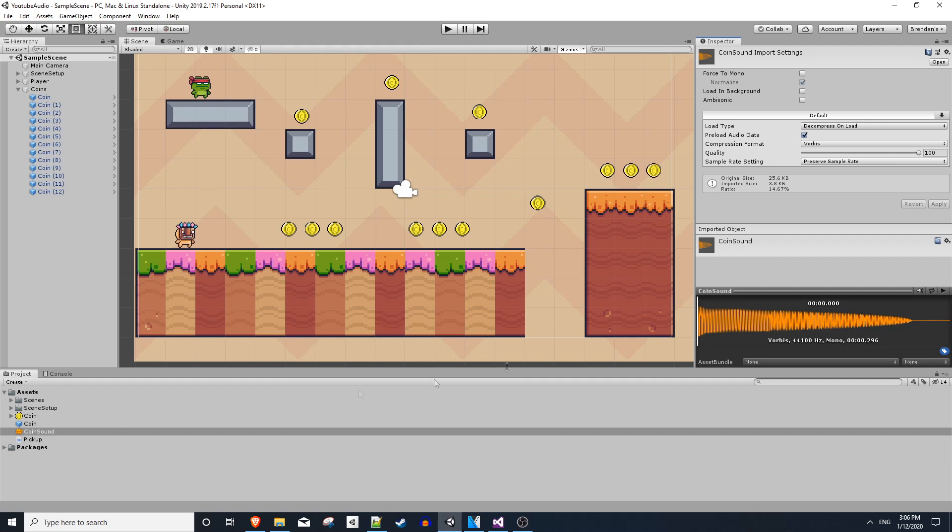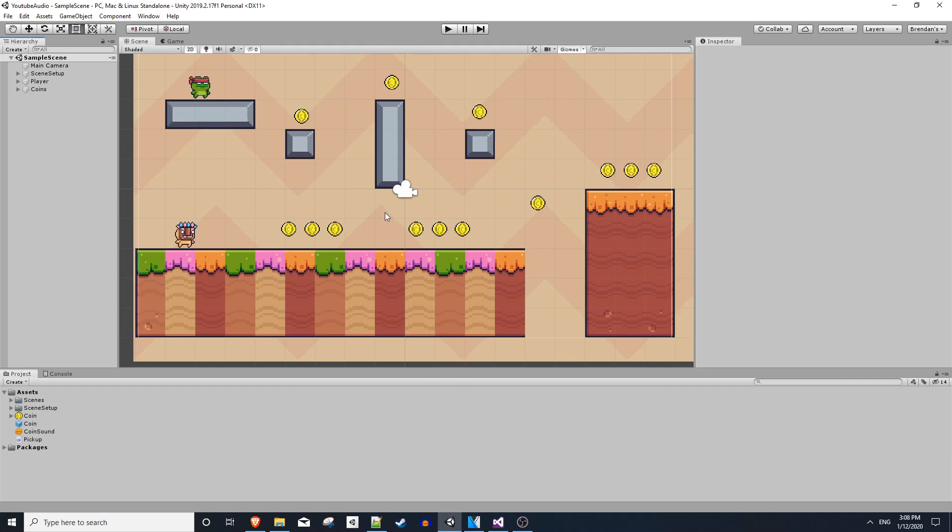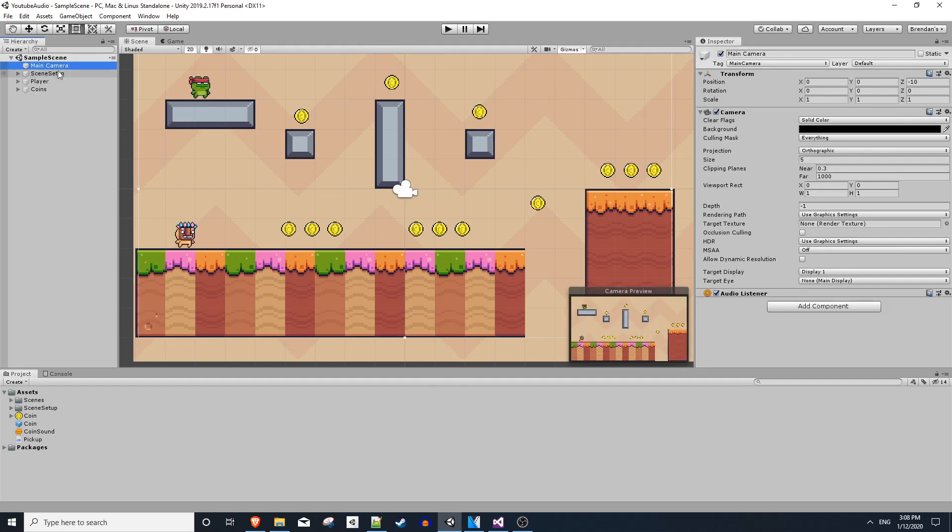In our project we have a coin sound effect that's not being used. That's what it sounds like. And our coin prefab. In Unity, you need an audio listener in your scene.